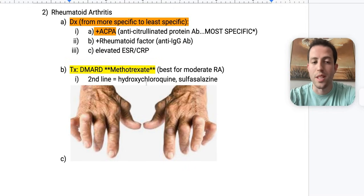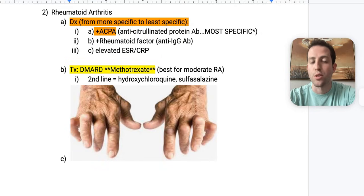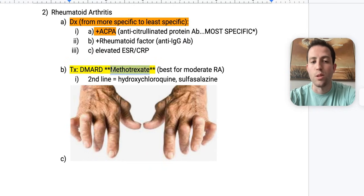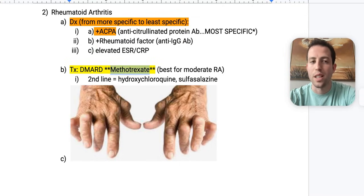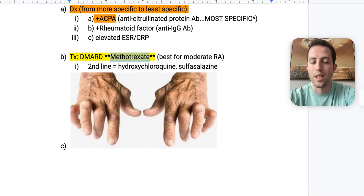The treatment for rheumatoid arthritis is a DMARD — most commonly methotrexate. DMARD stands for disease-modifying anti-rheumatic drug. Methotrexate is usually the first thing started for moderate rheumatoid arthritis. Second-line drugs include hydroxychloroquine and sulfasalazine.